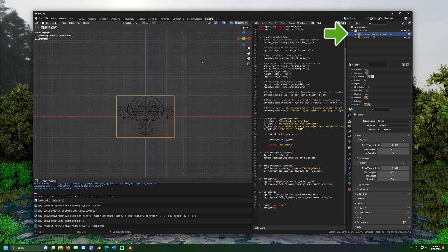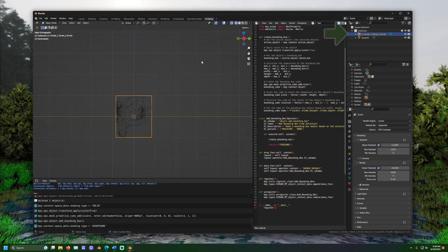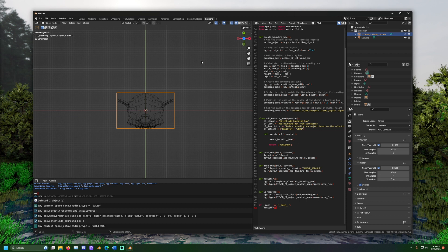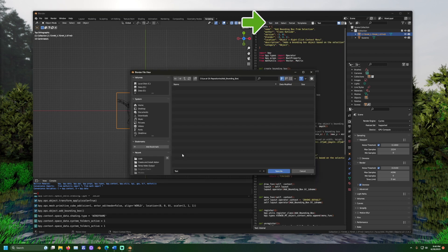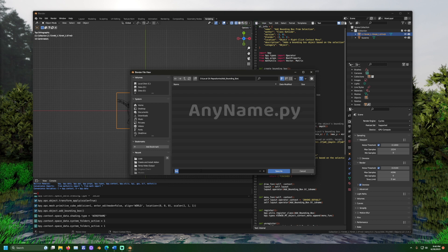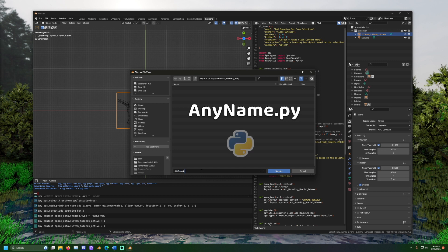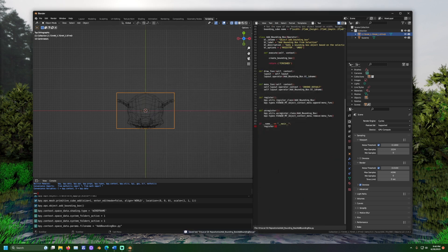Now to make this code an add-on, we first need to save it to a file. In the text editor, click text then save as. Navigate to where you would like to save it. Name the file and make sure the name ends with .py. This .py indicates that it is a Python program.